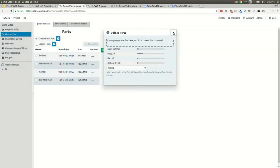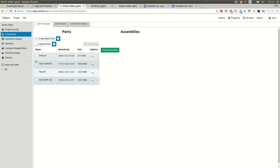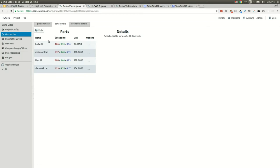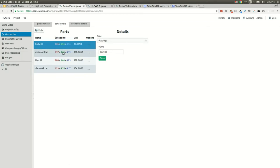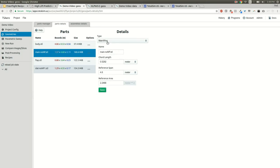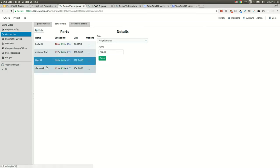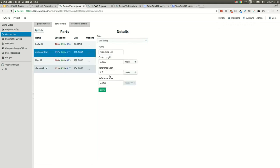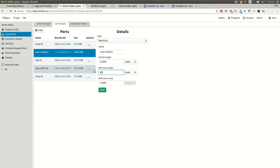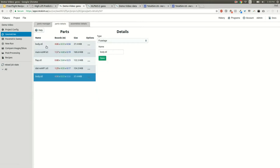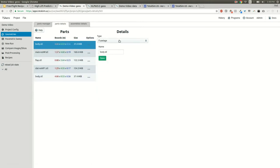If we go into part details, we can go into body as a fuselage. The main wing I've already input the chord length, reference span, and reference area for the main wing as well. The chord length is primarily used for the pitch moment coefficient calculation, the reference span would be used for the yaw moment and roll moment, and the reference area is used for the lift coefficient and the drag coefficient of the aircraft or vehicle.